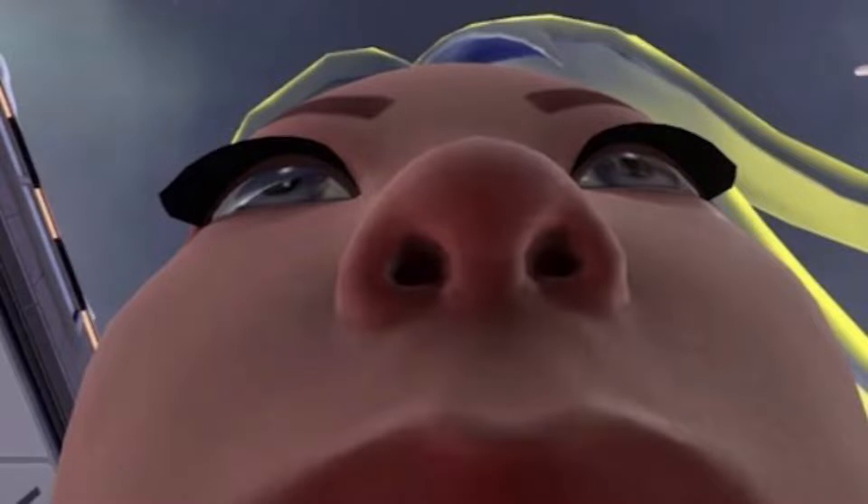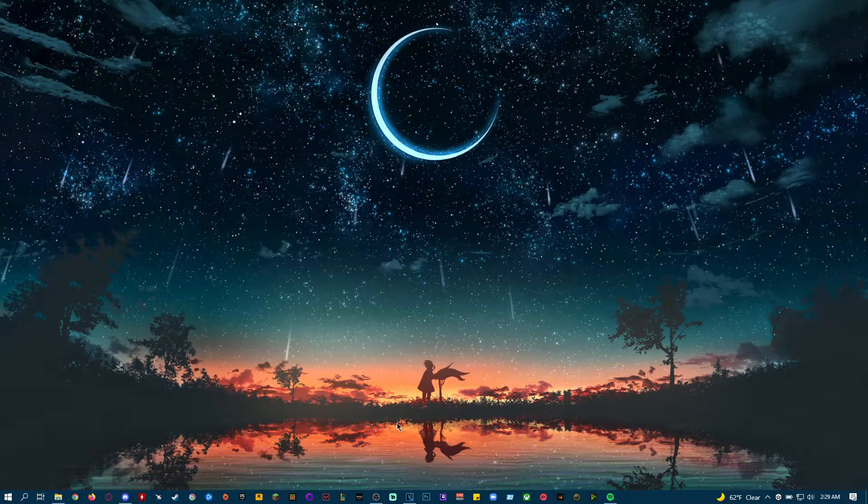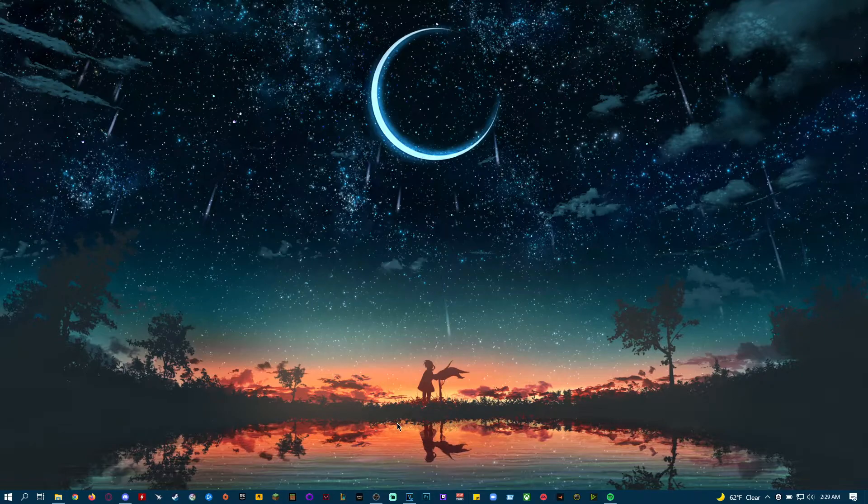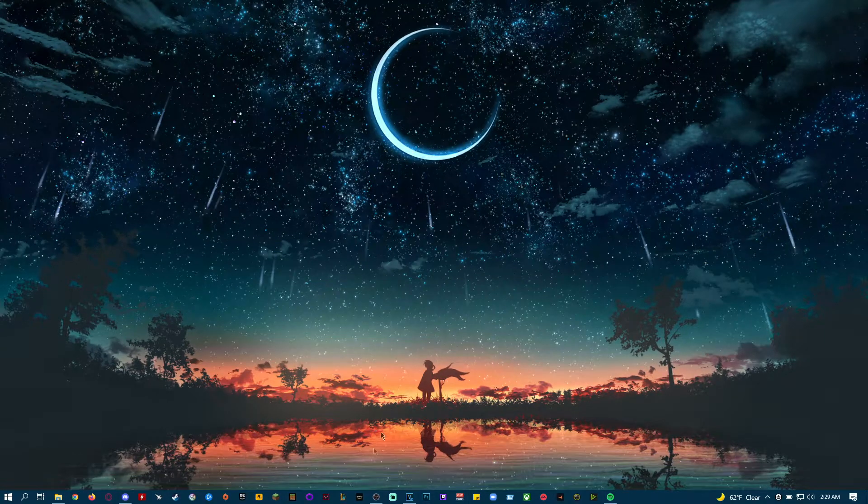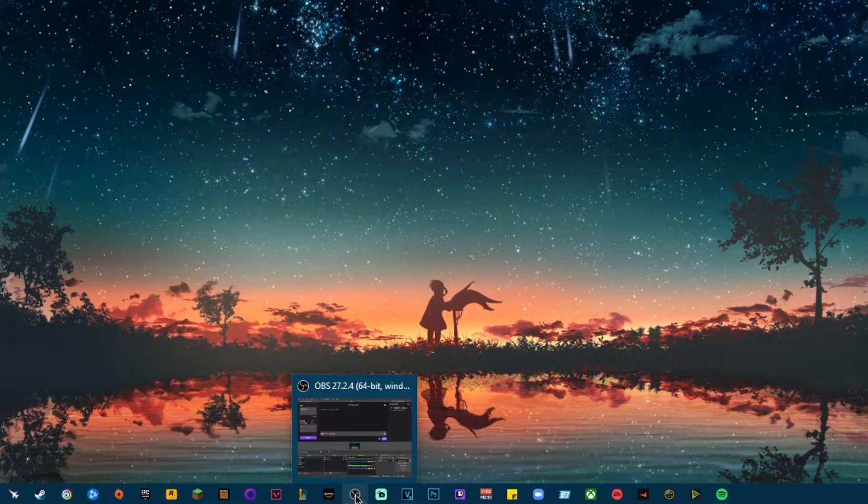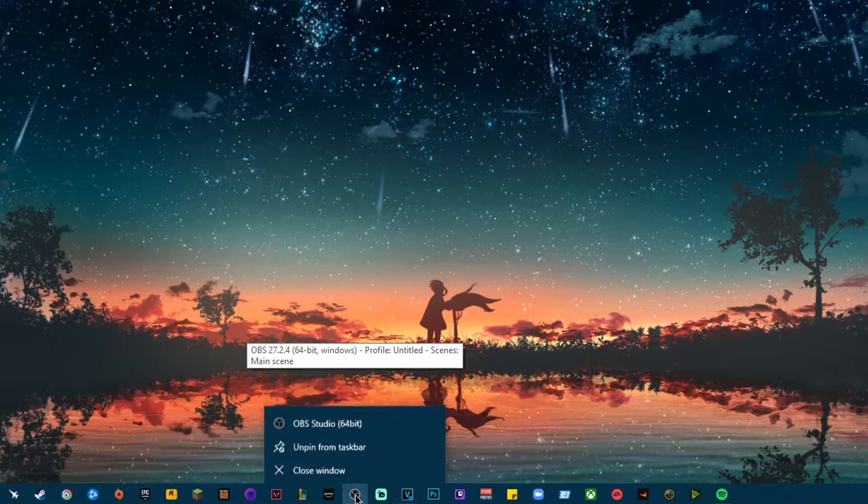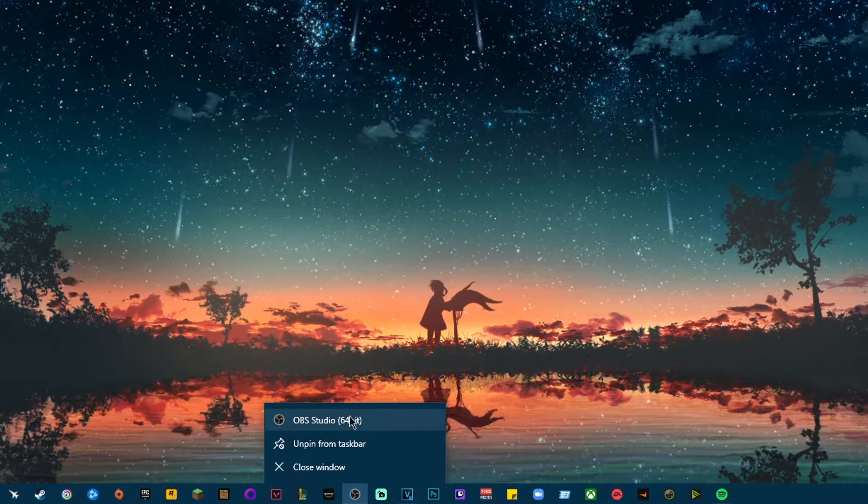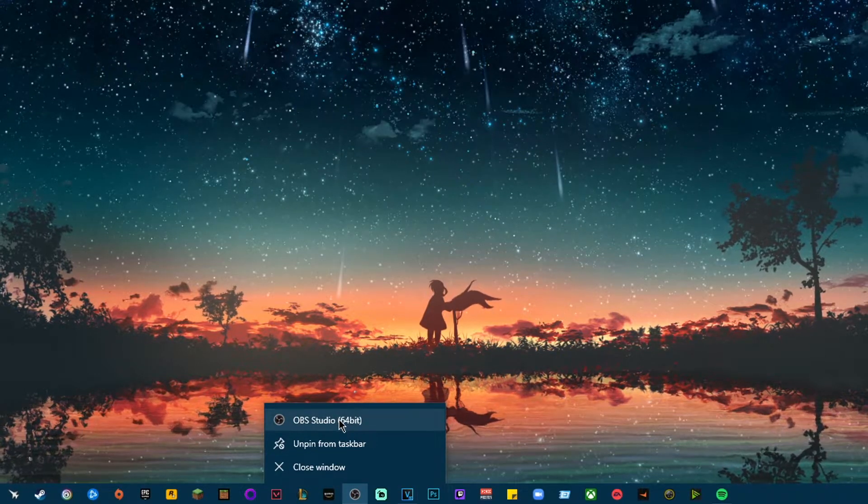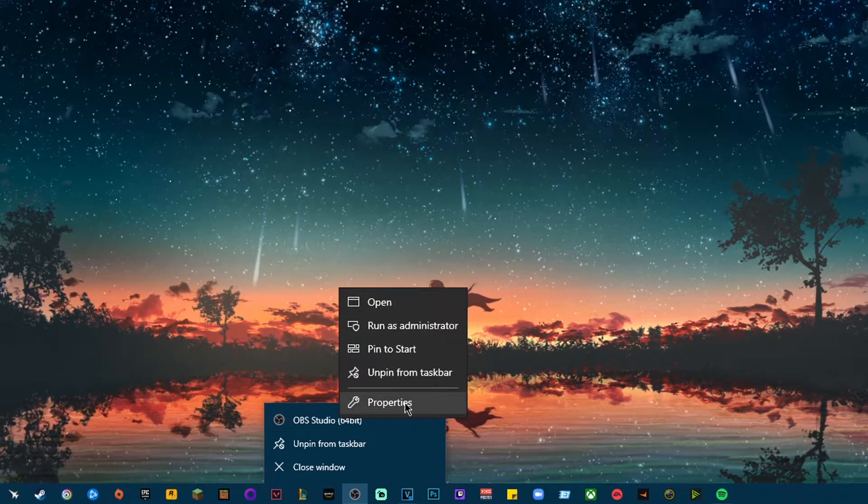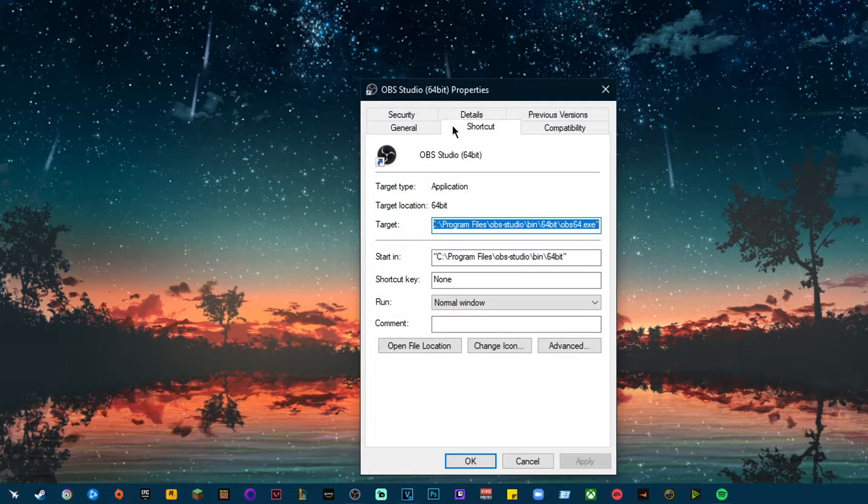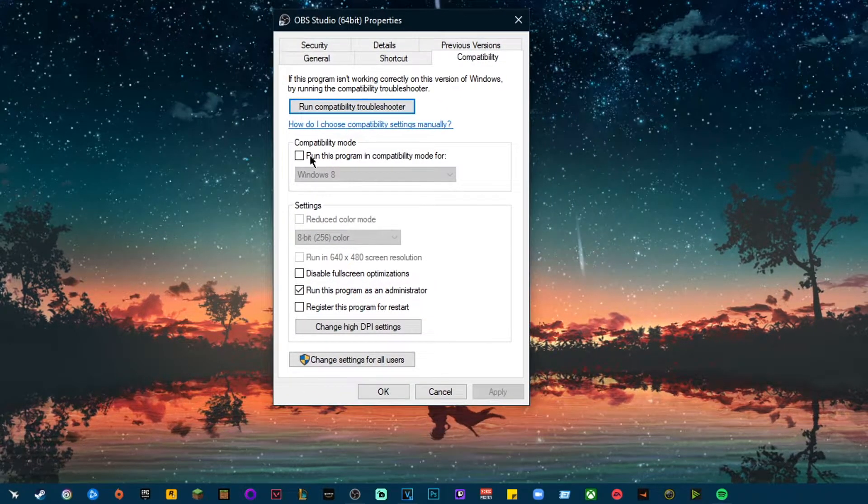You're lucky to even get that. Usually it's a black screen. So what people do usually, in most videos I've seen so far on YouTube, is that they right-click OBS on the taskbar, and then right-click OBS Studio right here at the top. And then you want to go to Properties, Compatibility.